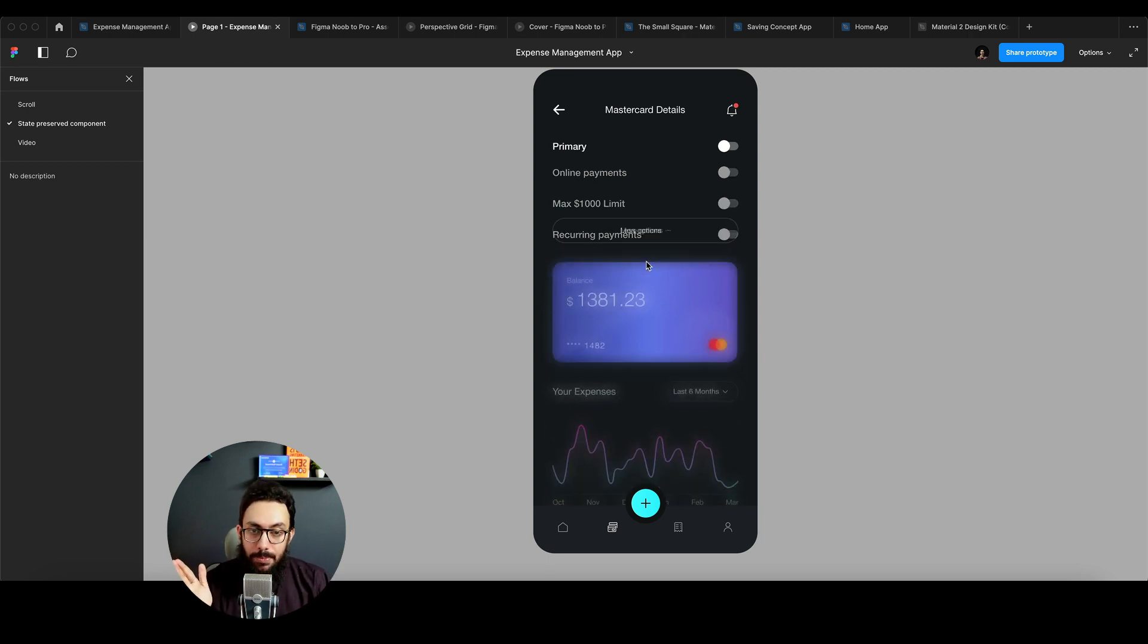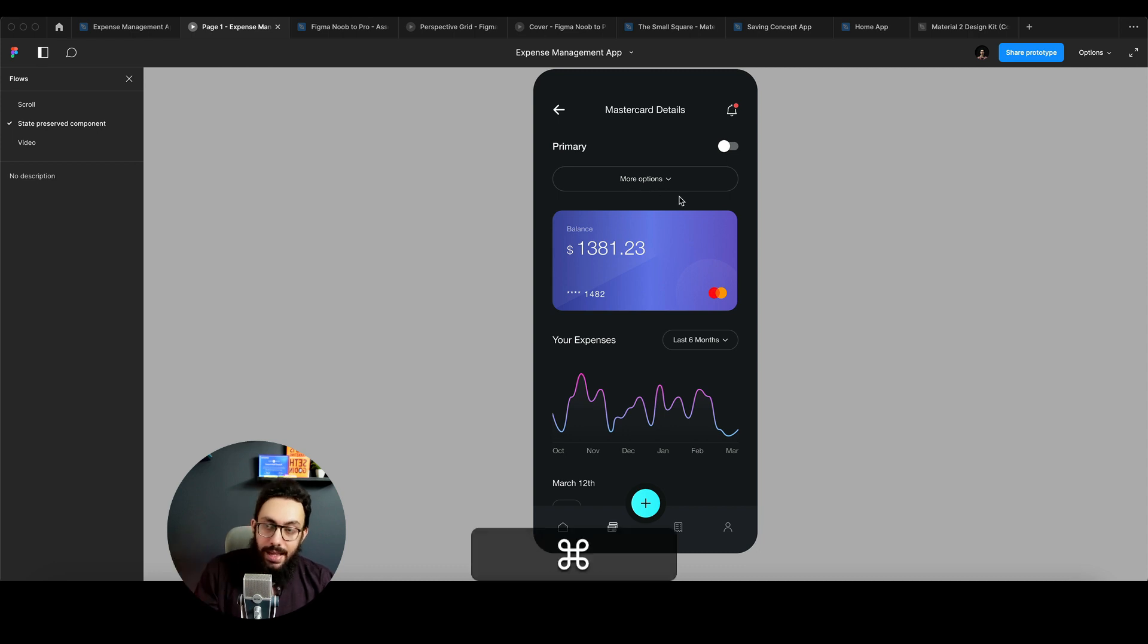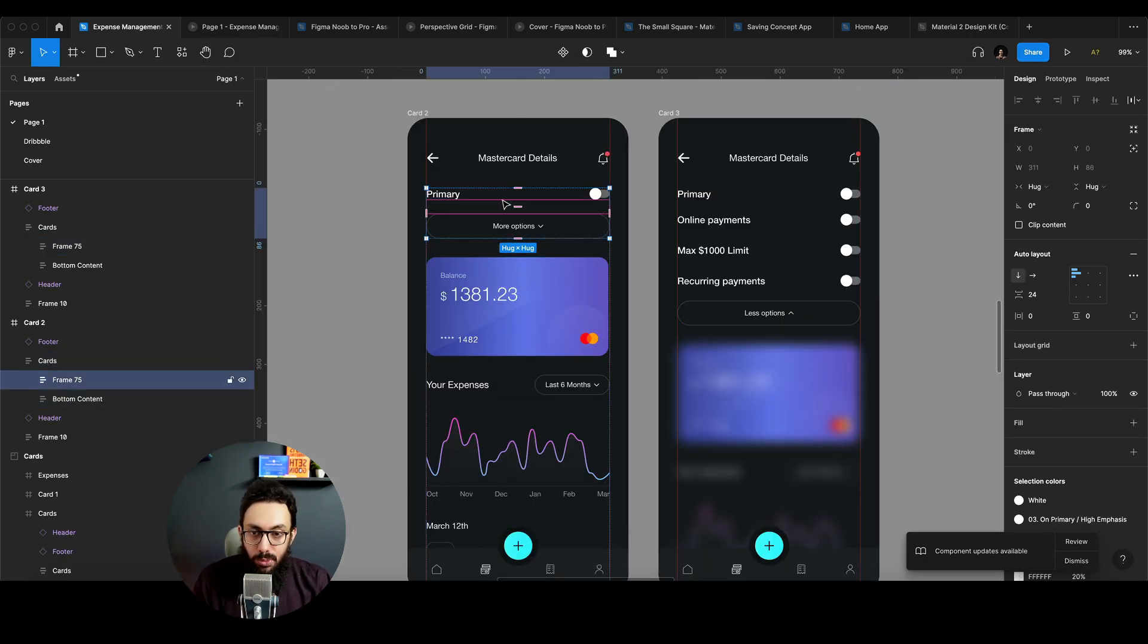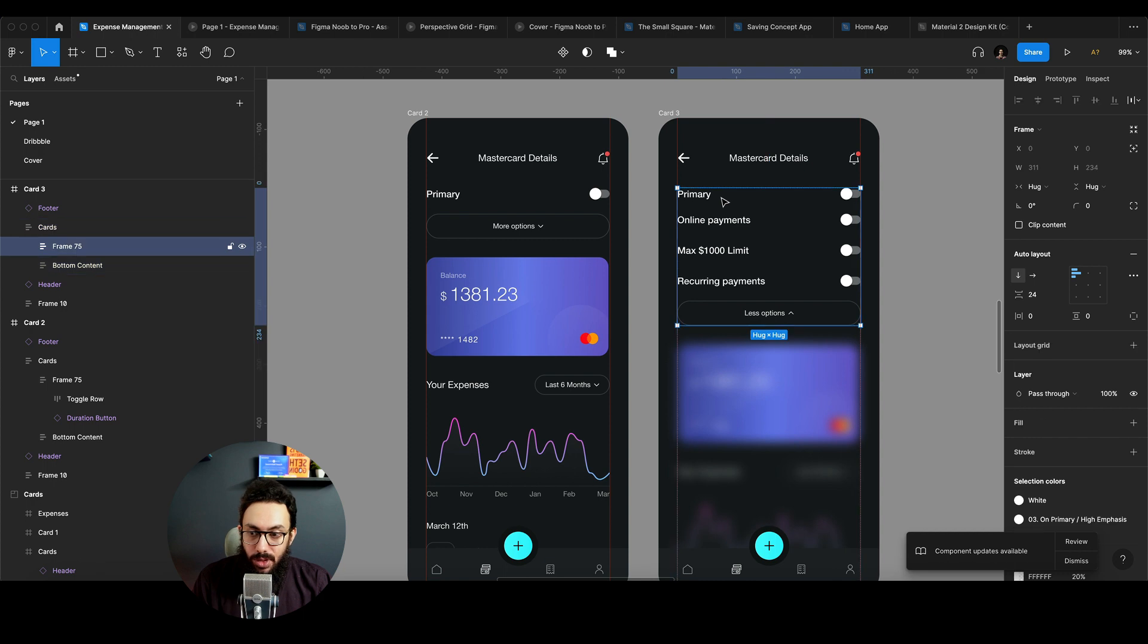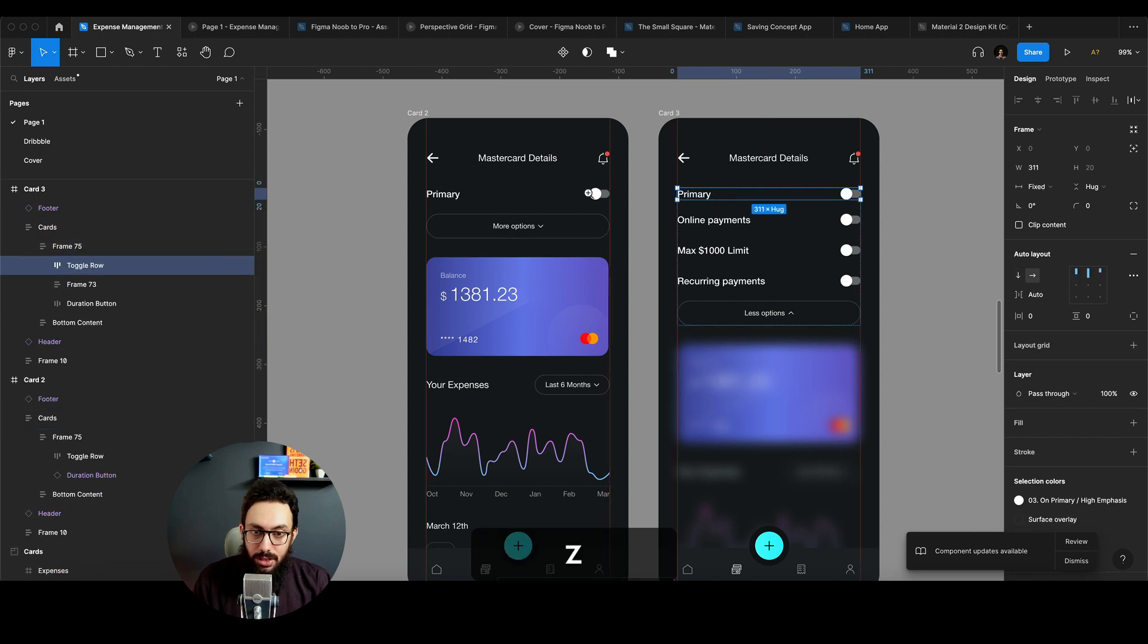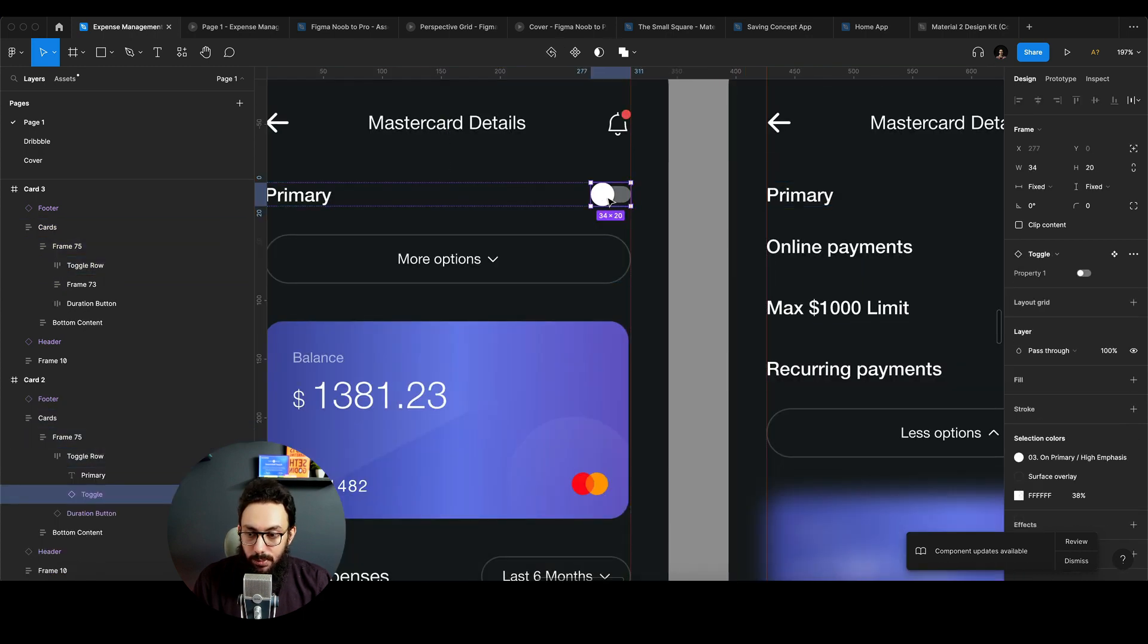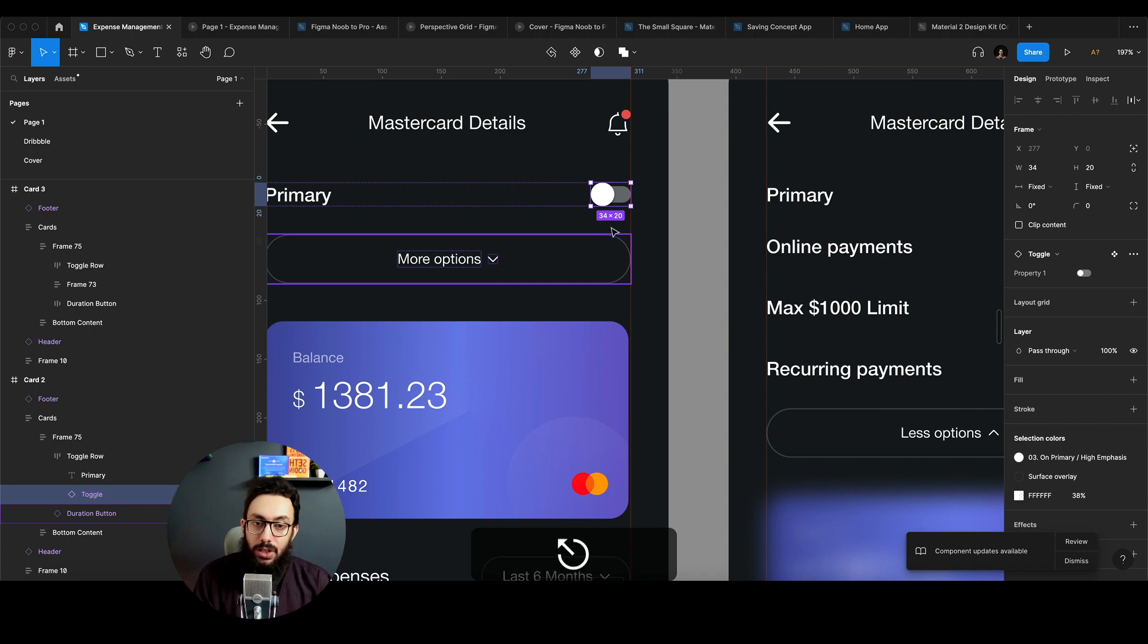So now what happens is even though these two are separate screens, I have the same toggle here, I have the primary toggle here. And I have the primary toggle here. And you just need to label the primary toggle the same way. So if this is called toggle, I'm going to just change that to, well, actually, if I don't change it, what happens?